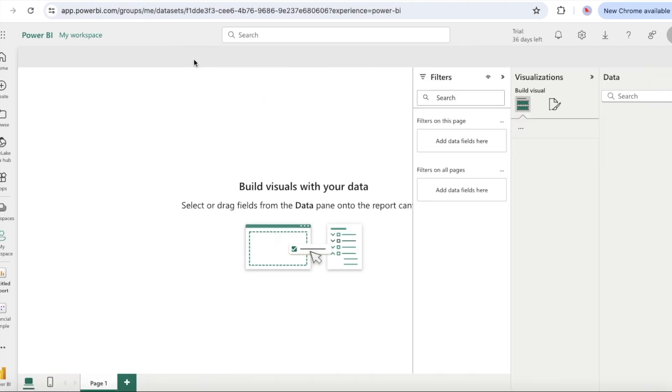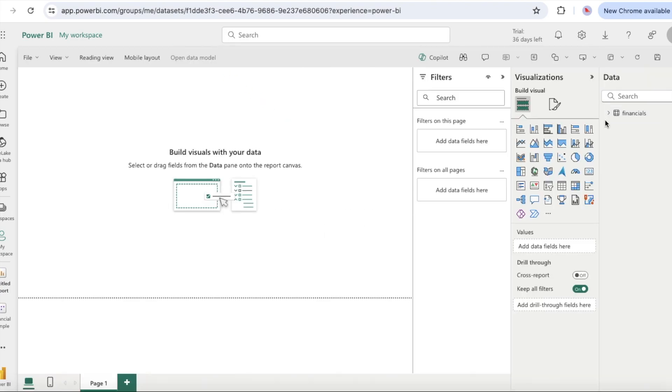After you connect data to build a report, you are ready to start exploring. When you find an interesting item, you can save it on the report canvas. You can pin the item to a dashboard to monitor the data for changes over time.